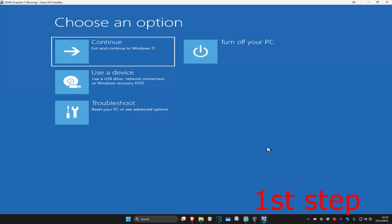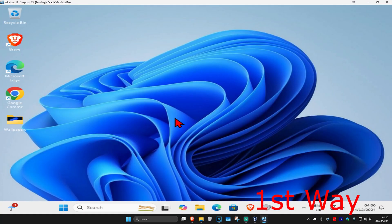For the first step you're going to get into this screen. I'm going to show you two ways on how to get here.